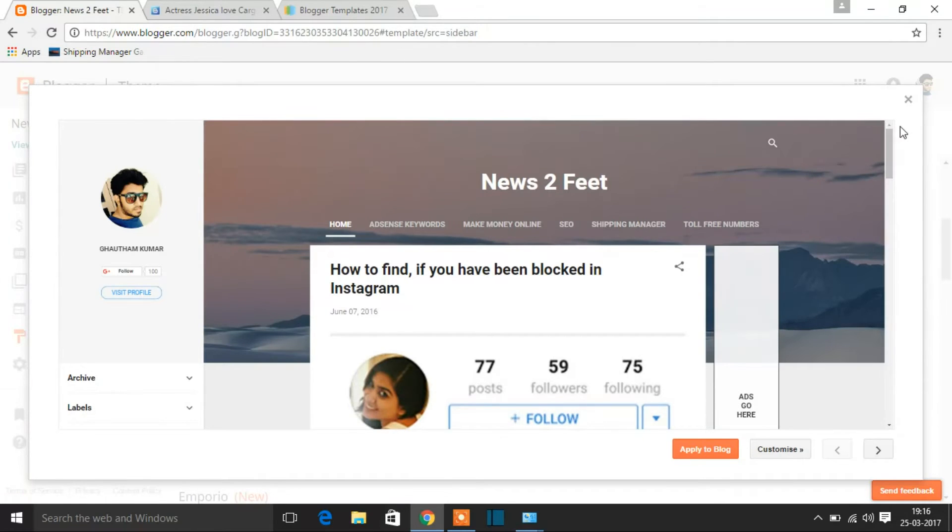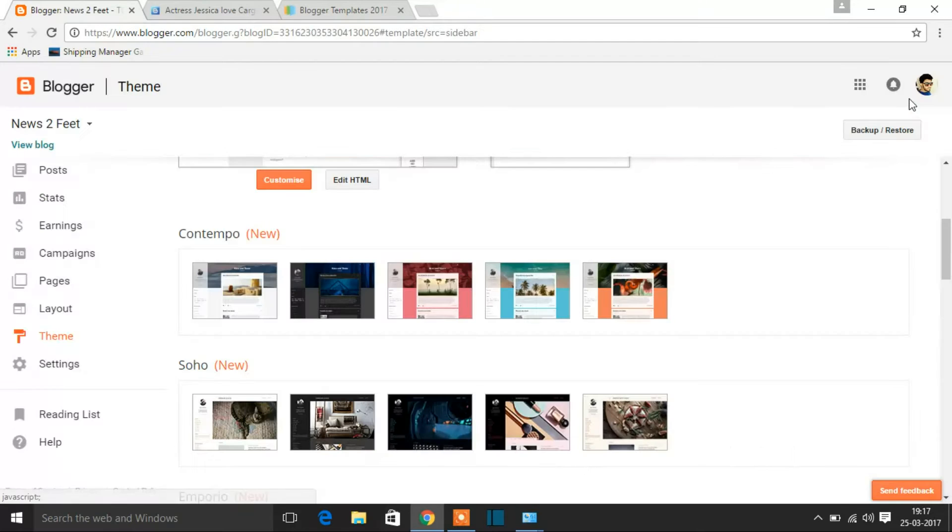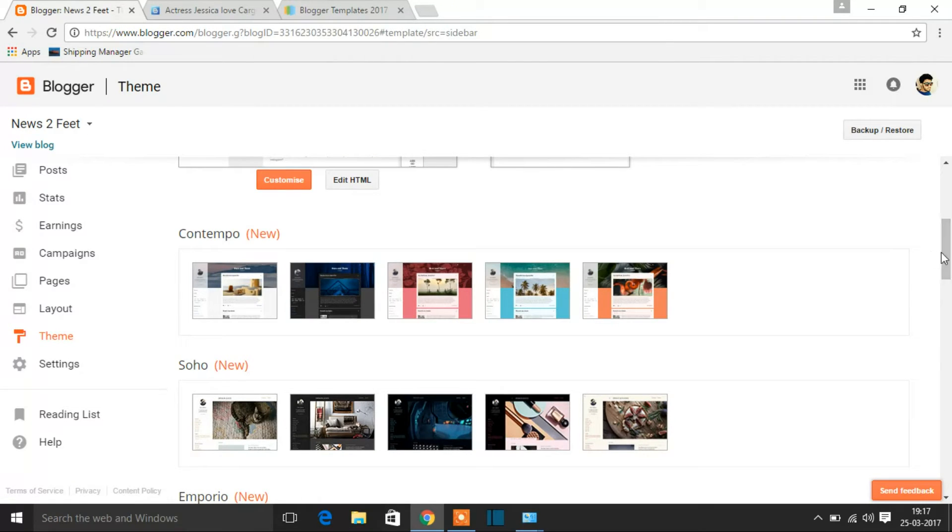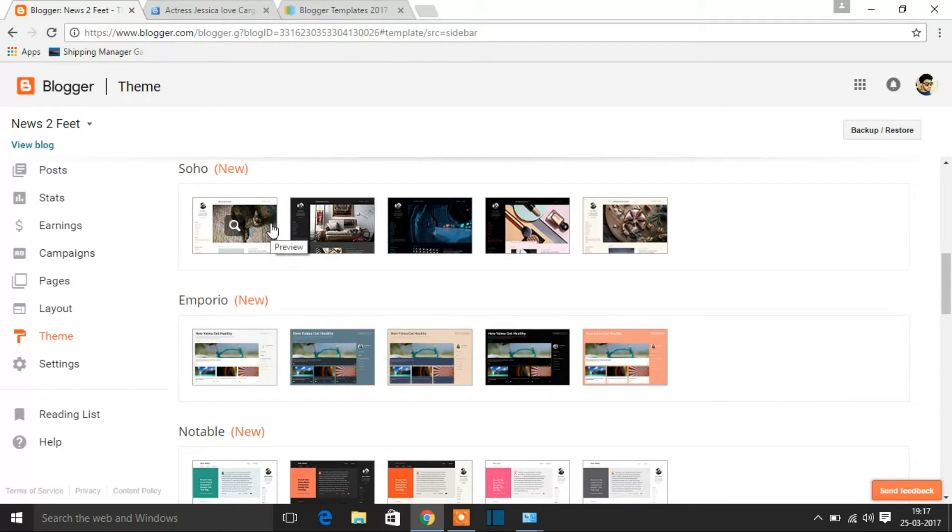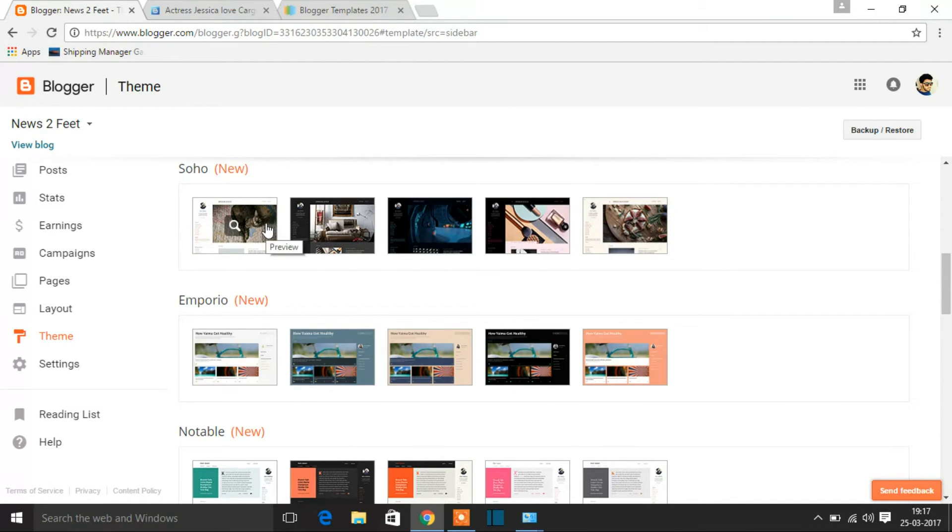This is one of the best templates that has been recently released and this can be used for AdSense. I would recommend for AdSense I would give around four out of five for this template of Contempo. Next theme is the one which I would recommend for AdSense and for your new Blogger template is Soho. This also really looks great man.